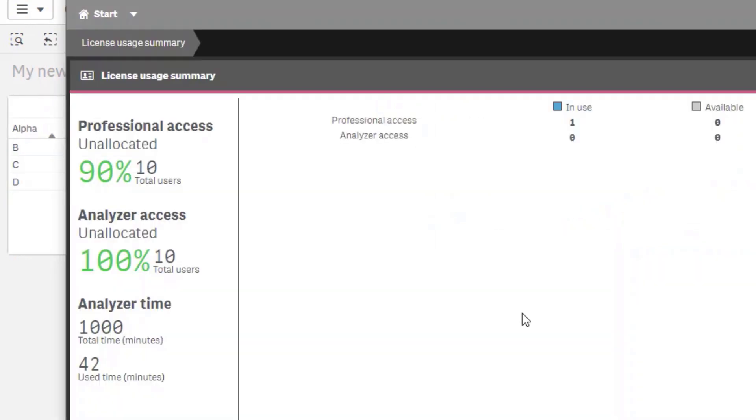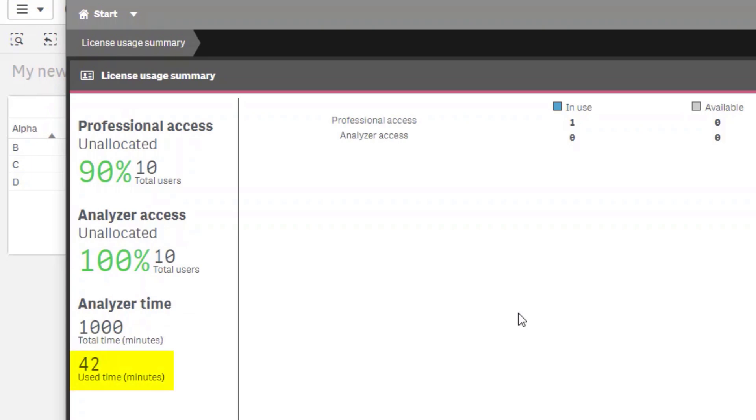Back to the QMC again. And with the refresh, the use time is still at 42 minutes. So the user can have multiple applications open, but they will consume capacity in batches of 6 minutes. If the user stays active for more than 6 minutes, it will consume 12 minutes. So it's consumed in batches of 6.